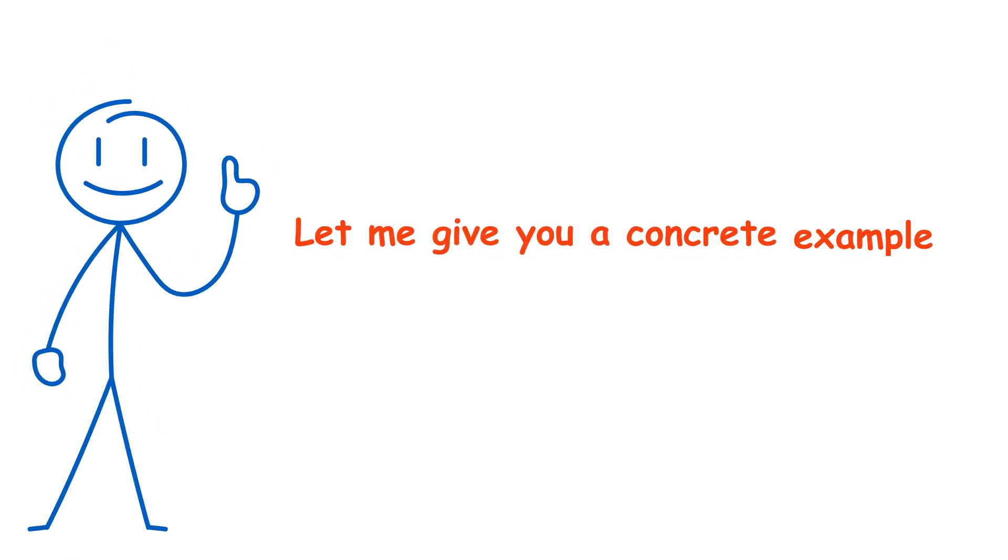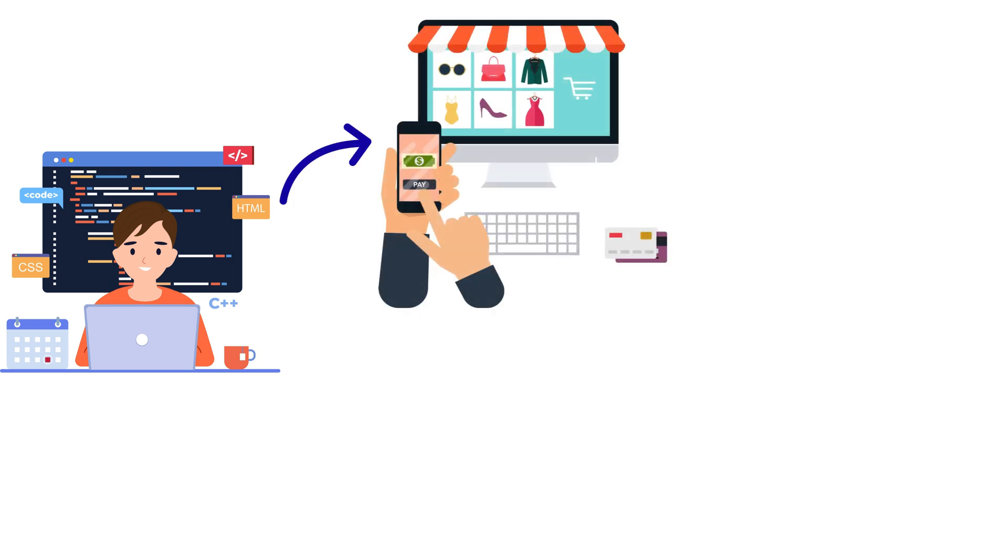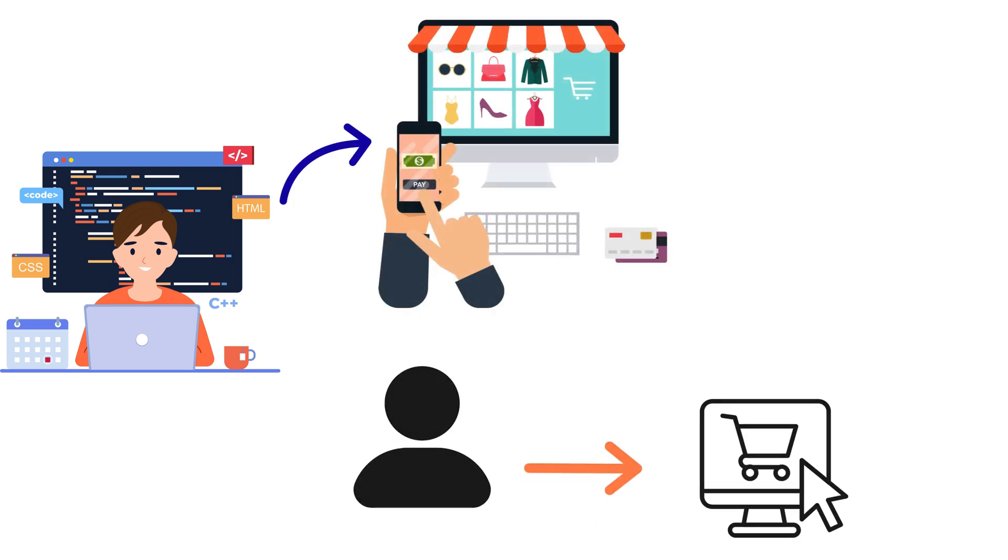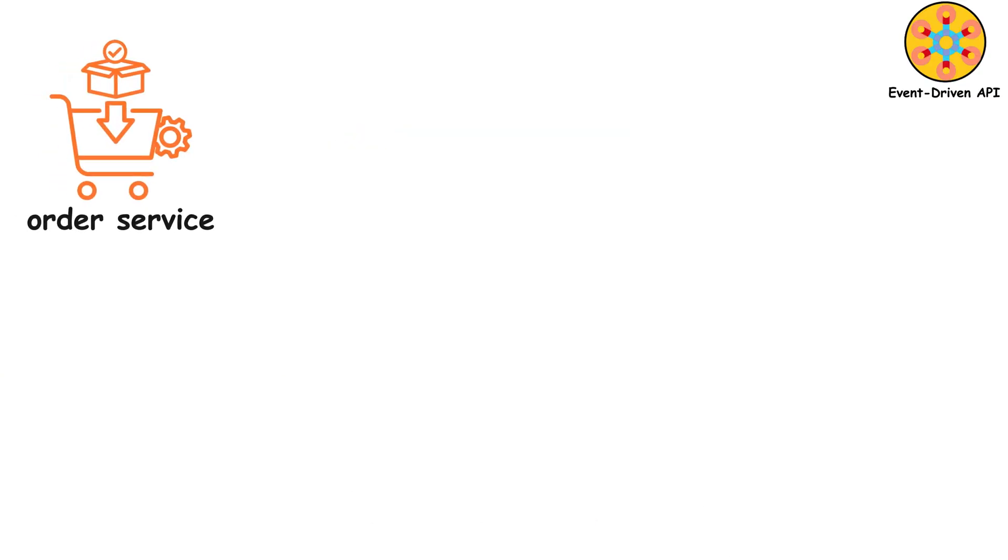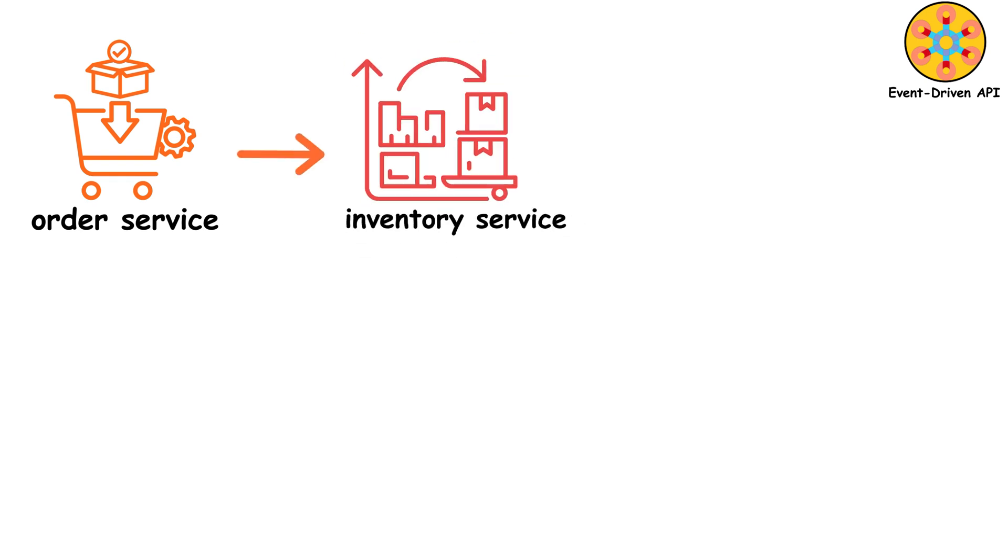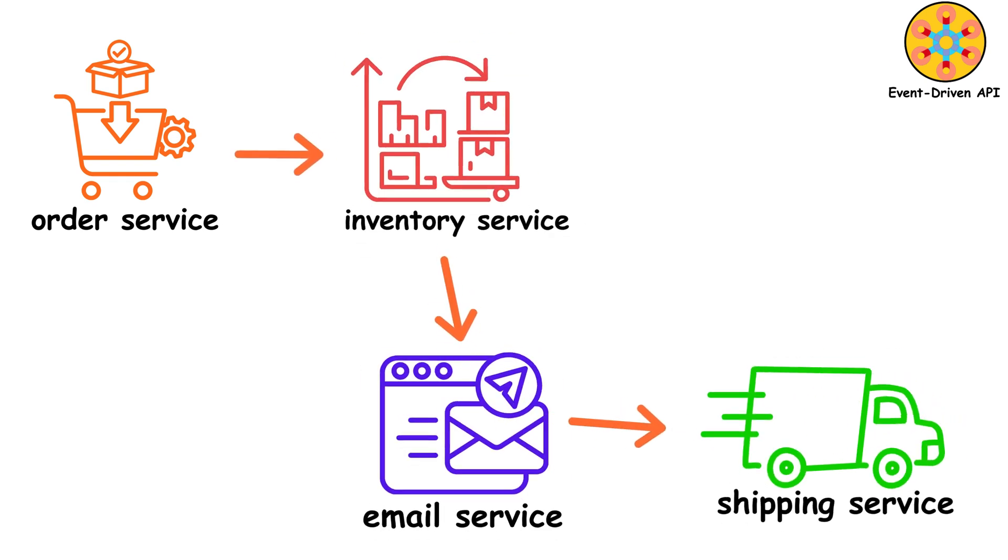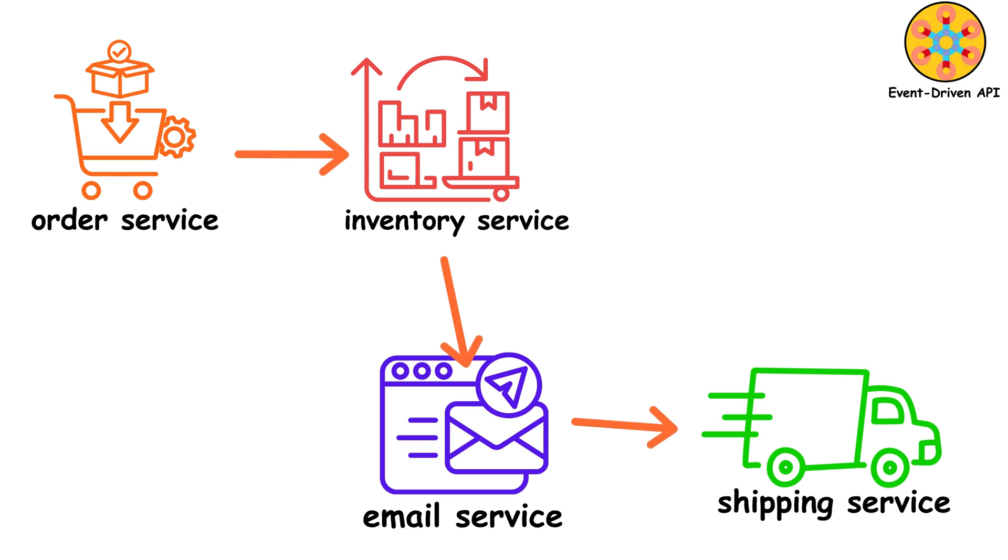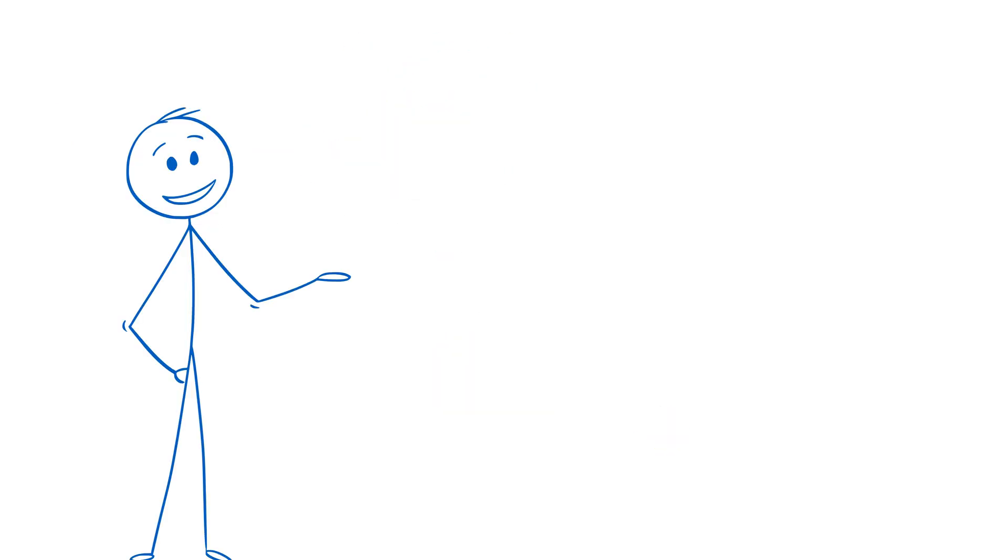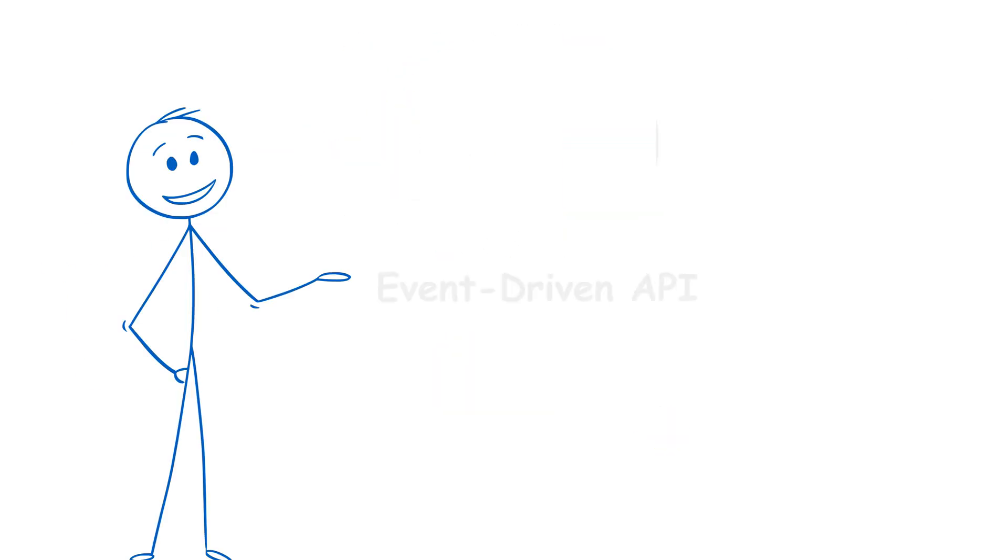Let me give you a concrete example. You're building an e-commerce site. User places an order. In a traditional system, the order service would call the inventory service, then call the email service, then call the shipping service. If any of those are down, the whole thing fails.